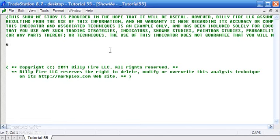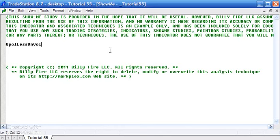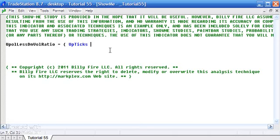First of all, we're going to create a variable called UpVolLessDownVolRatio, a sort of explanatory name, and that is going to be equal to UpTicks minus DownTicks.